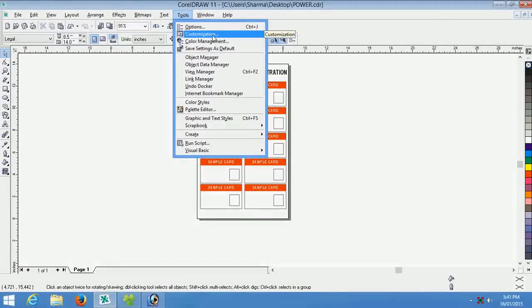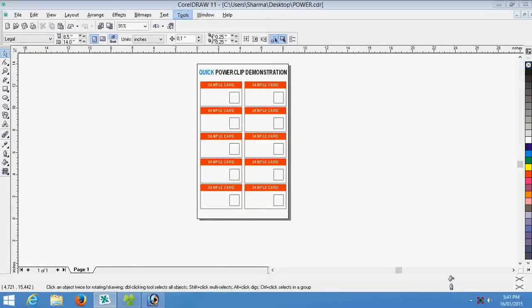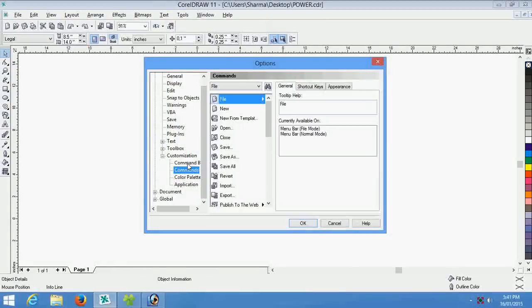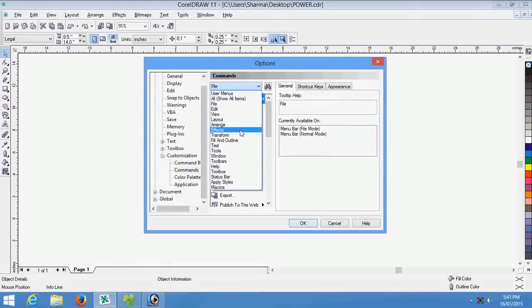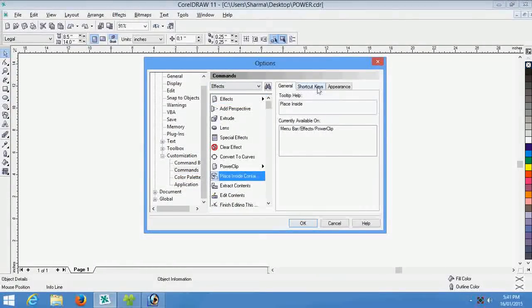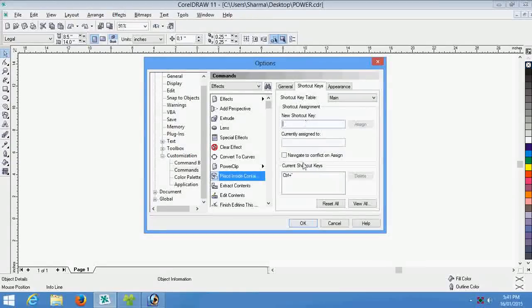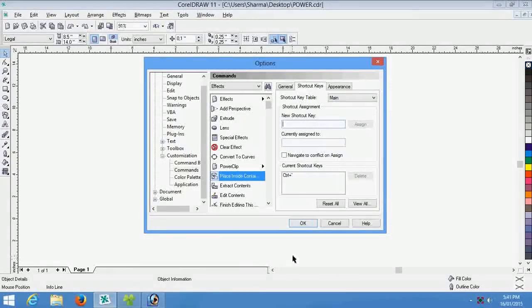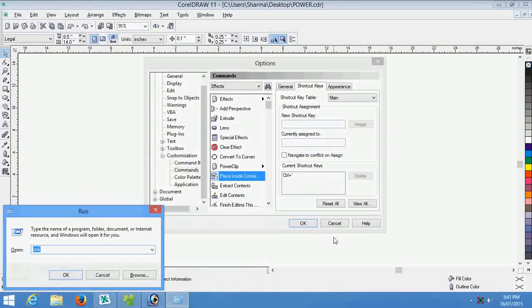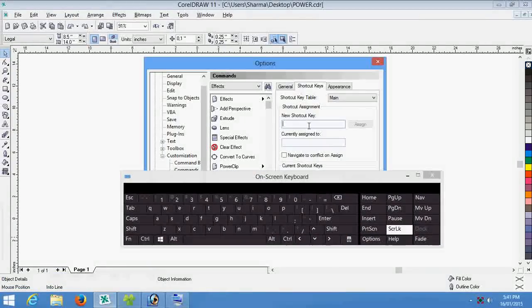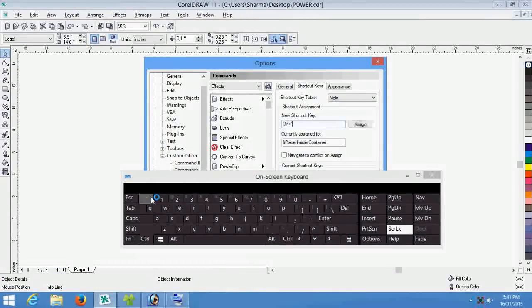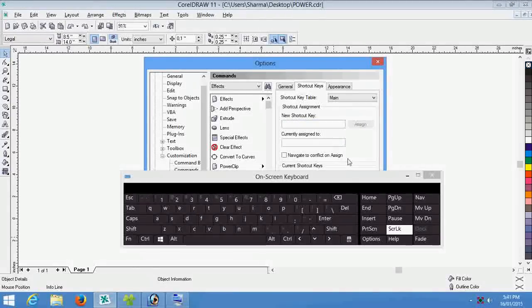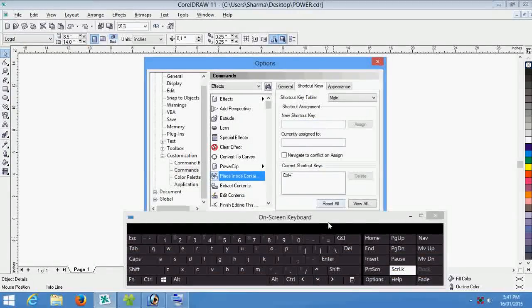Customization, commands, file, effects. Now choose place inside container. Here is shortcut key, new shortcut key should be whatever you want but I choose shortcut key Control and this one. Now click assign and ok.